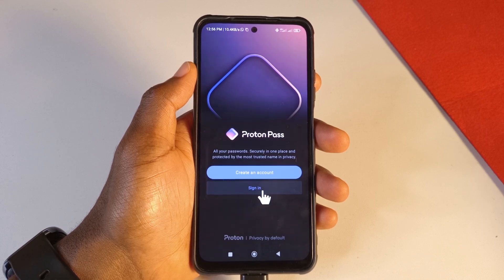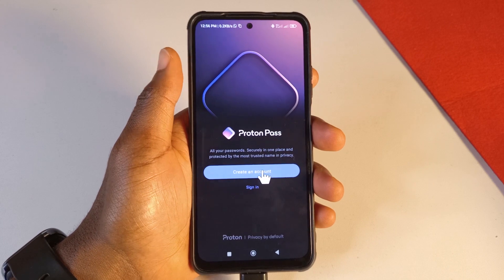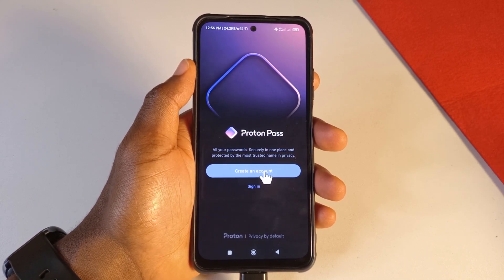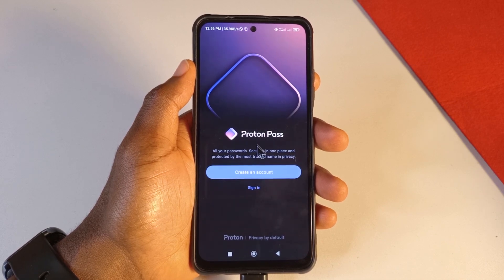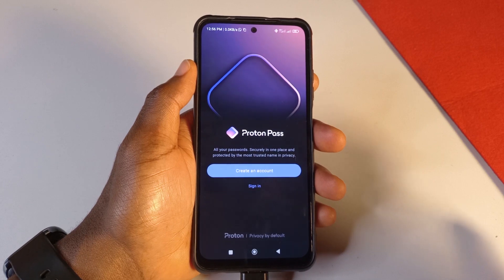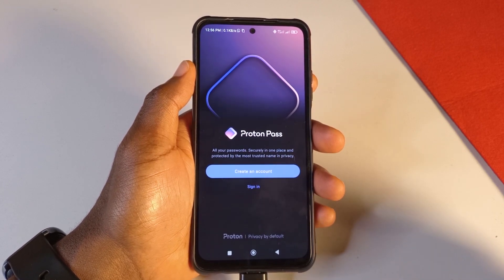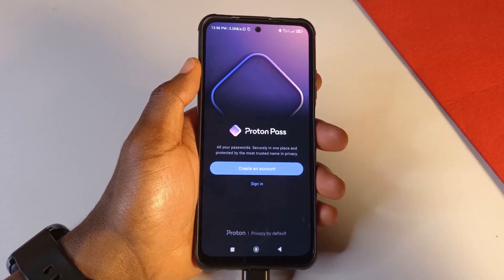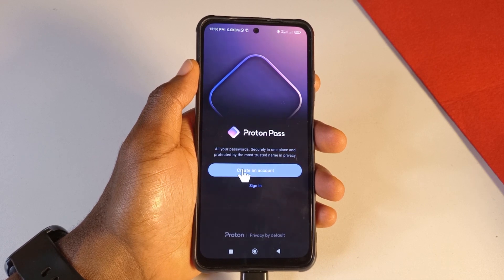You have the option to create an account or sign in if you already have an account. I already have an account so I'll tap Sign In, but for those who don't have accounts yet, you can use your Gmail address to create one, or you can create a Proton account. Proton is like a platform on its own — similar to Gmail but focused more on privacy.